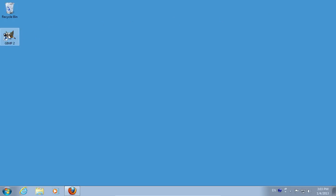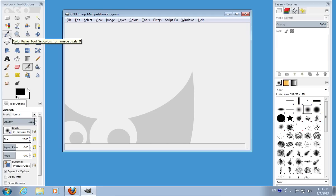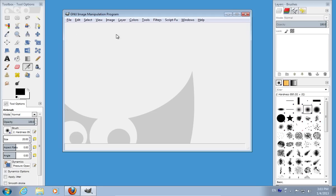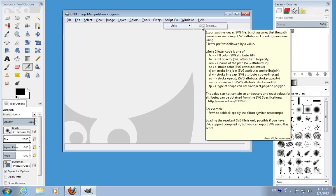Open GIMP. In the GIMP menu bar, click on Script-Fu > Utils > SVG Export. Now you can save SVG files in GIMP.